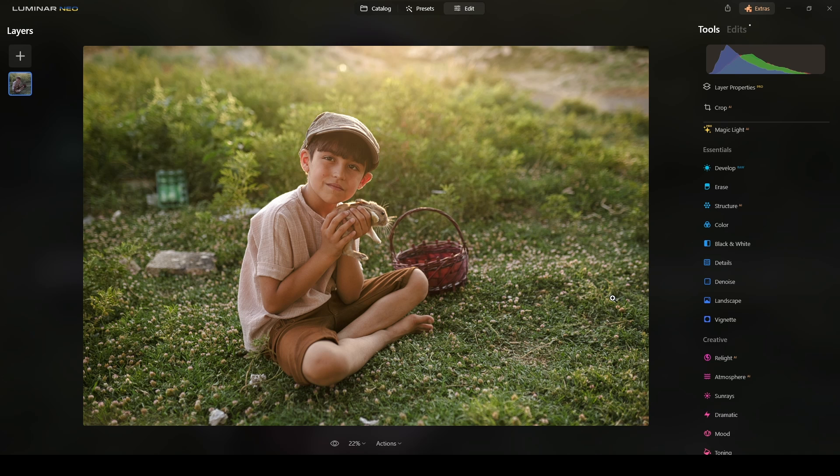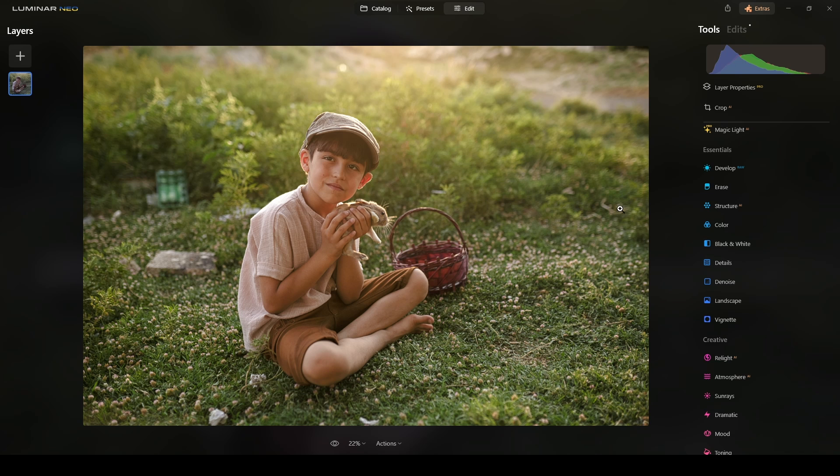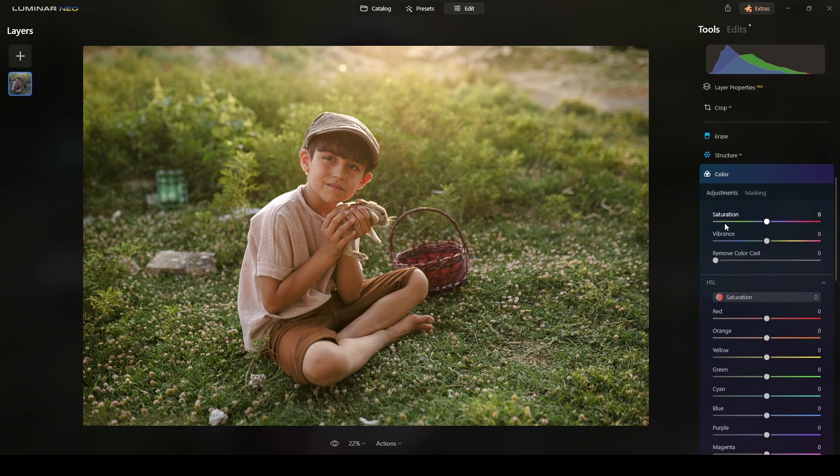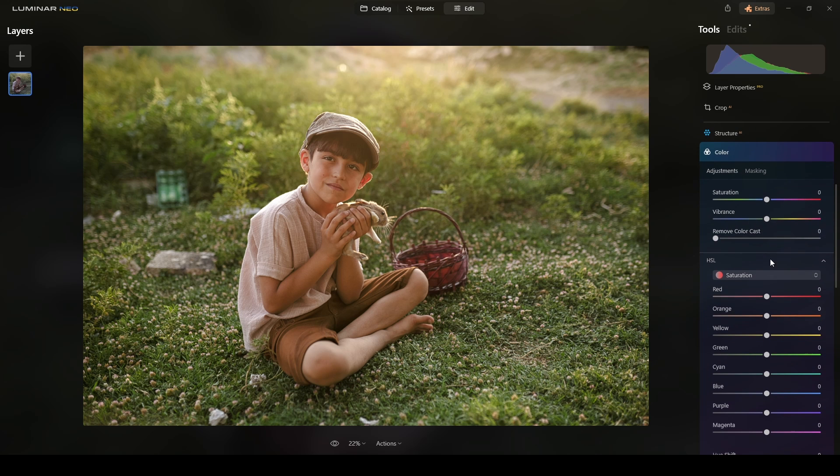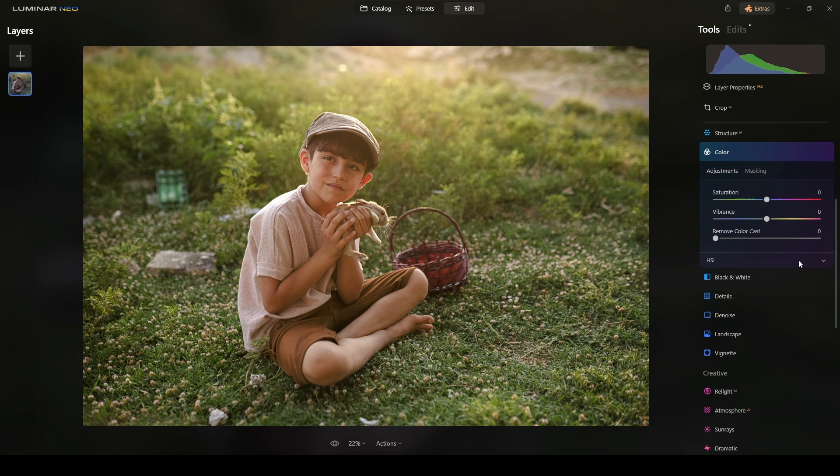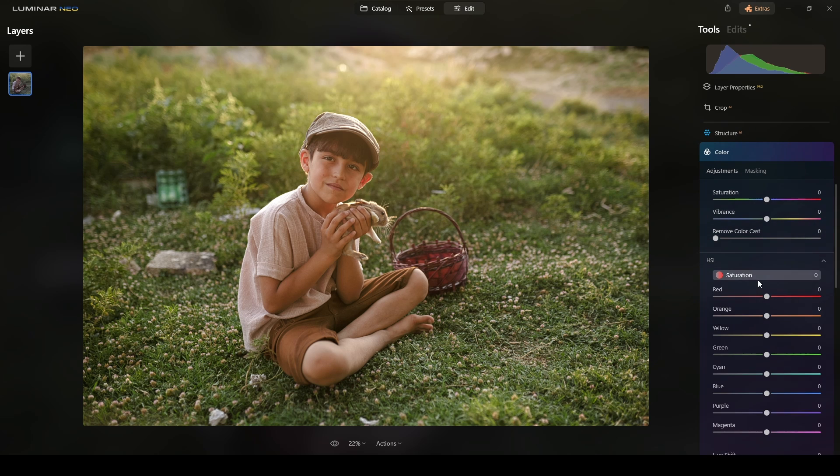All right. So the first thing I will do after fixing the profile and light and applying the optics correction is just to start with the color and contrast. So I will go to the color section here, under the HSL,